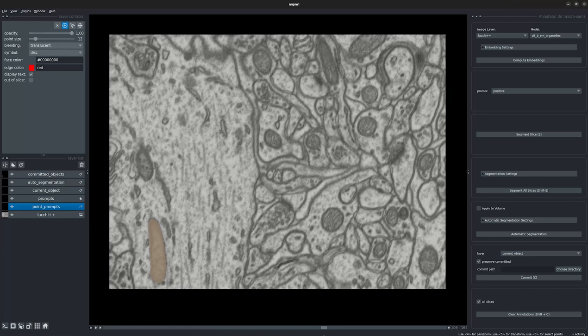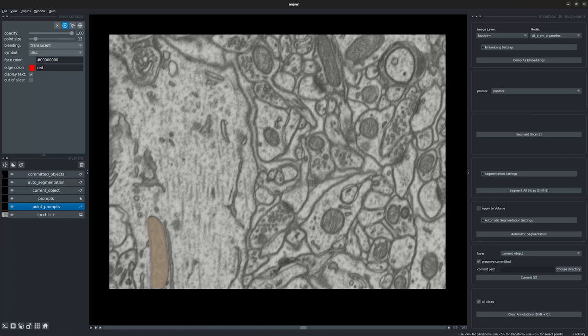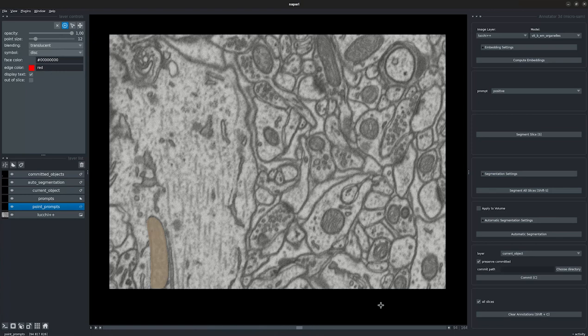This was the tutorial for 3D annotation for 3D images. Stay tuned for the next video on annotator tracking. Thank you so much for watching.